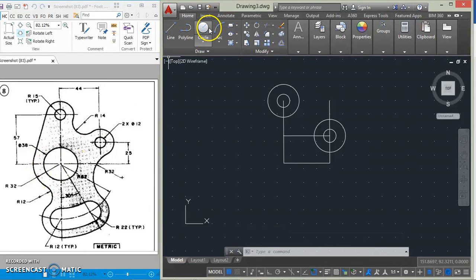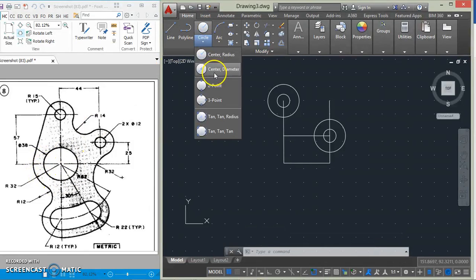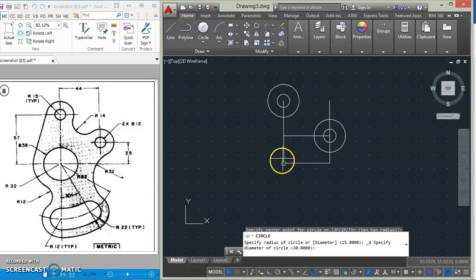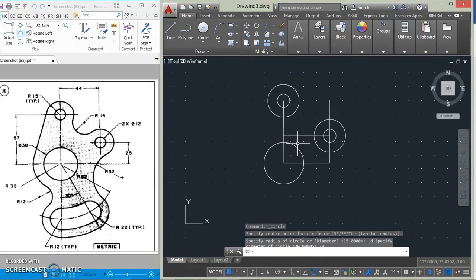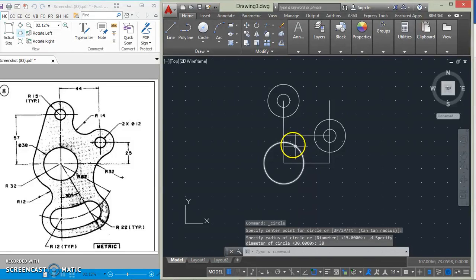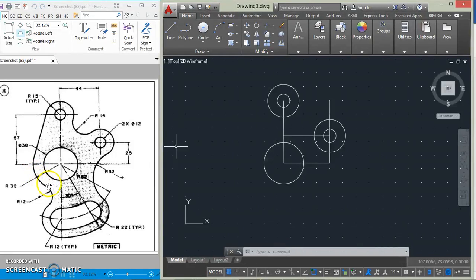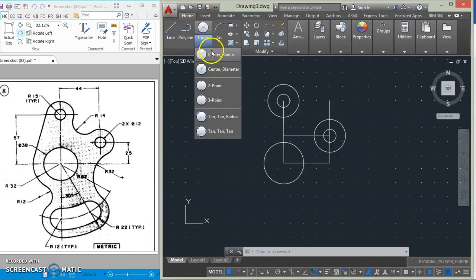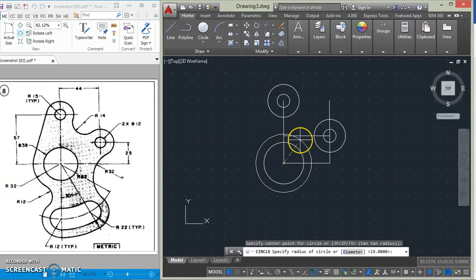Having drawn those, we will draw this circle here of diameter 38. There's also a larger circle here of radius 32 as given, so we'll draw that one immediately with radius 32.